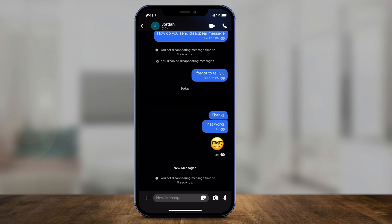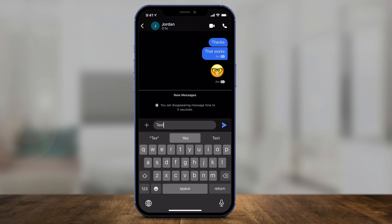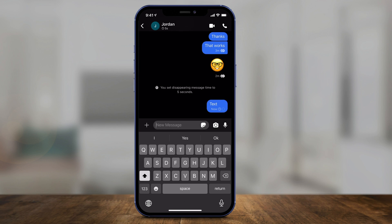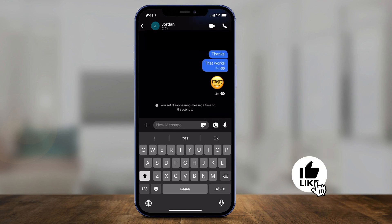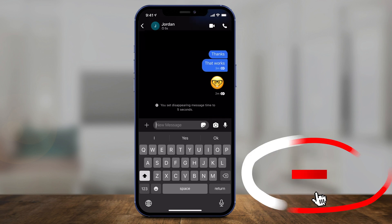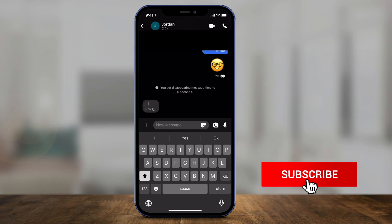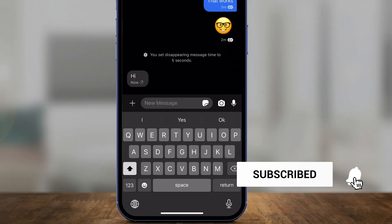Now you can see there's a new message that says you set disappearing messages time to five seconds, and there's a little icon on top that says five seconds. So if I type out any text and press send, it's going to take five seconds — the person can view it, and as soon as they do, it's going to disappear just like that. And that's how you send disappearing messages using this platform.